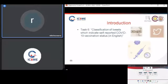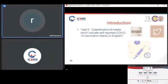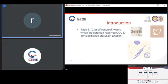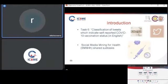This work is about classification of tweets which indicates self-reported COVID-19 vaccination status. Tweets are written in English, and the dataset is provided by Social Media Mining for Health.